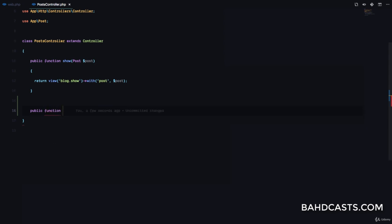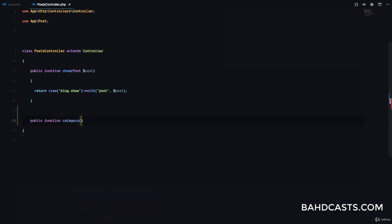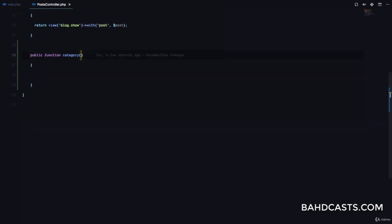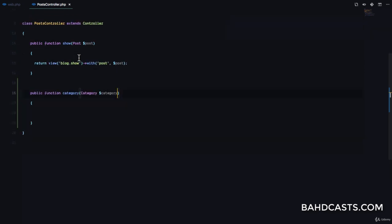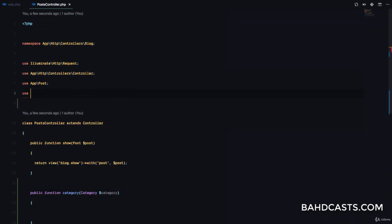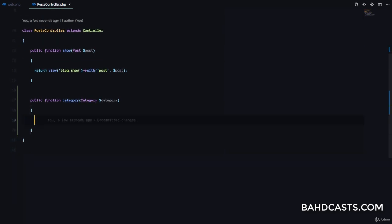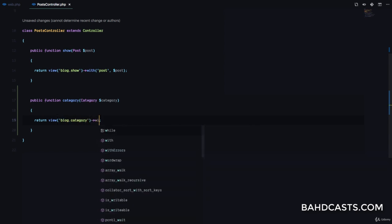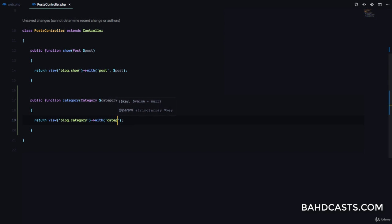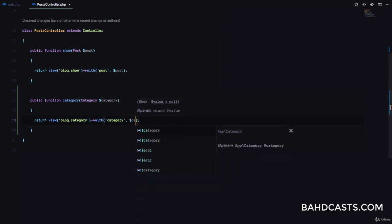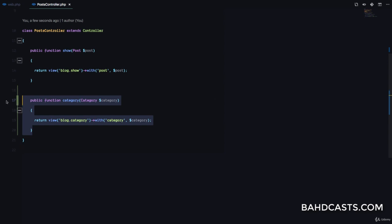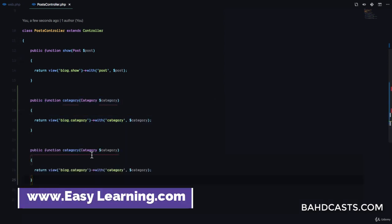Let's go to the PostController and create a public function category(). This will display the category page. We'll use route model binding to get the category by type-hinting App\Category. Then we return the view blog.category, passing the category variable.